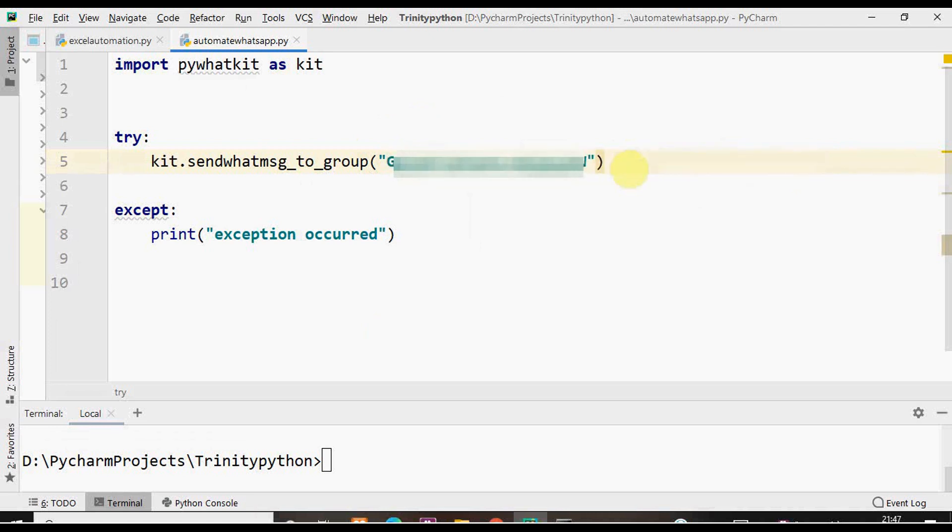If you are the group admin then you can get that invite to group via link. If you are not an admin you have to contact your group admin so that they will provide you with the group invite link.